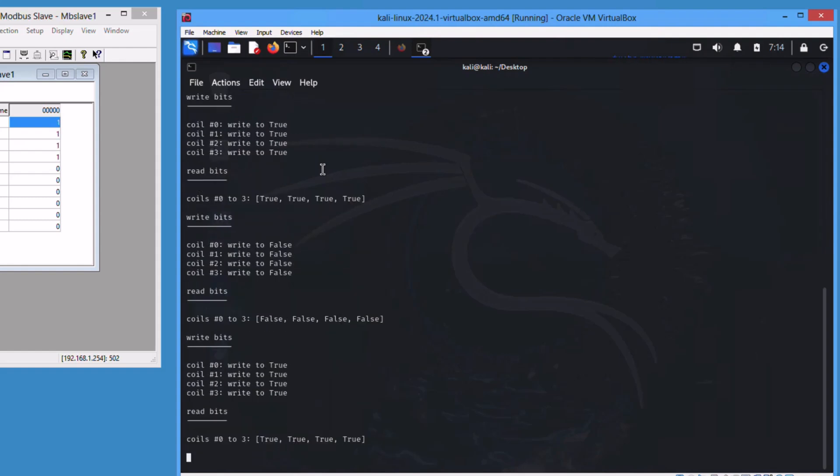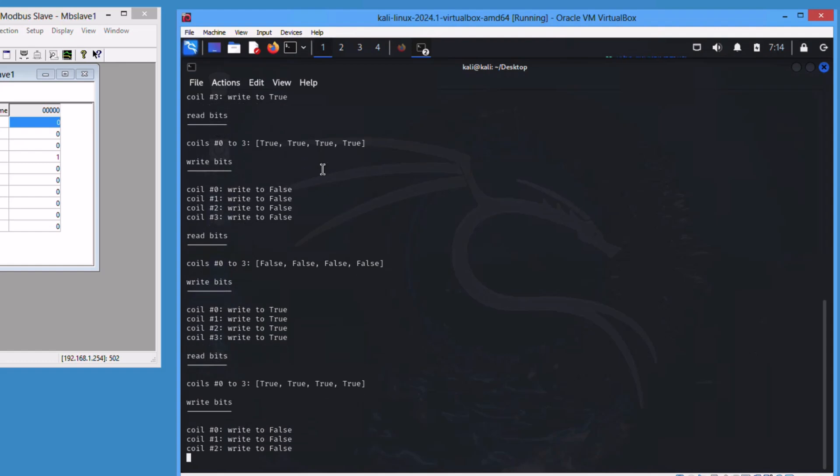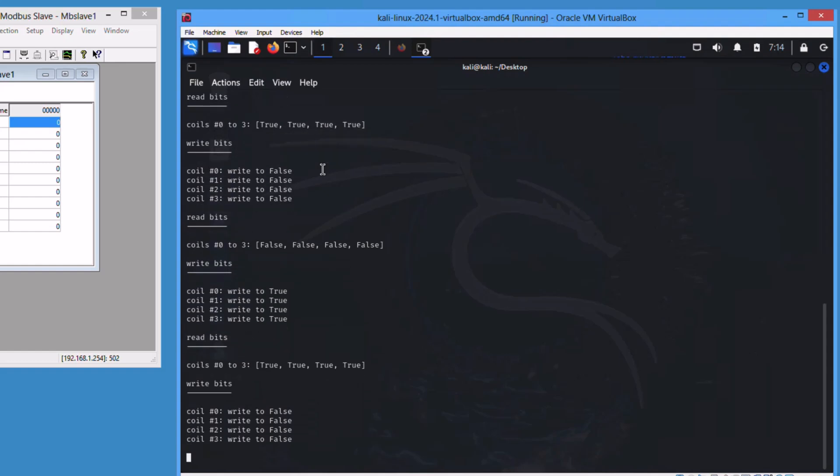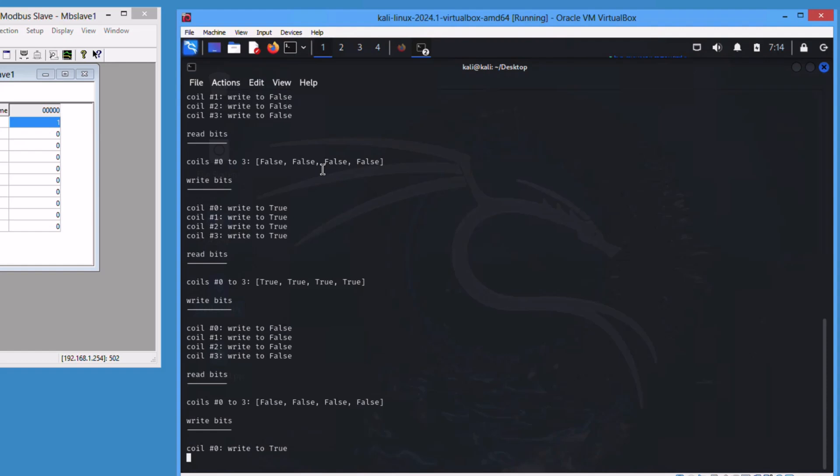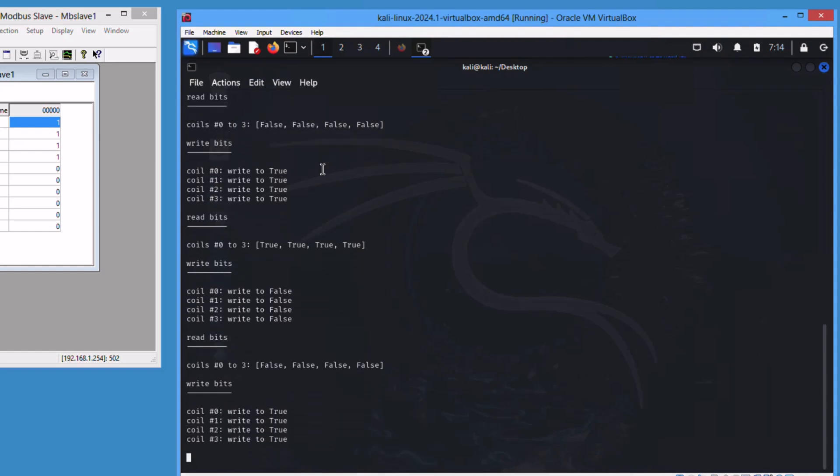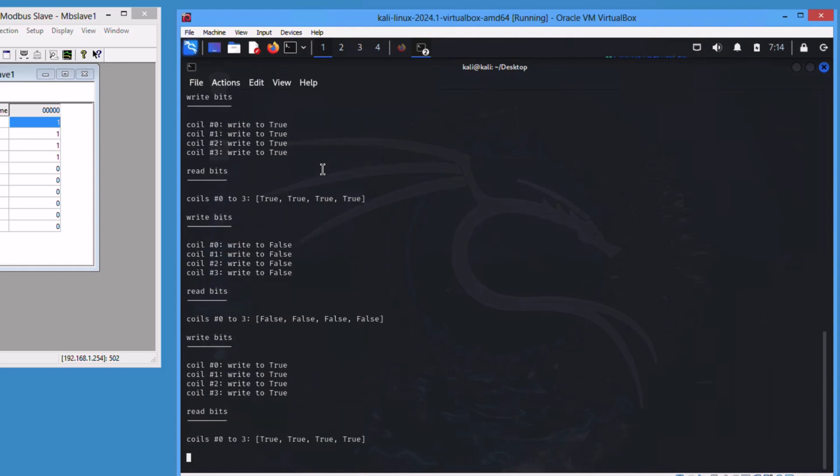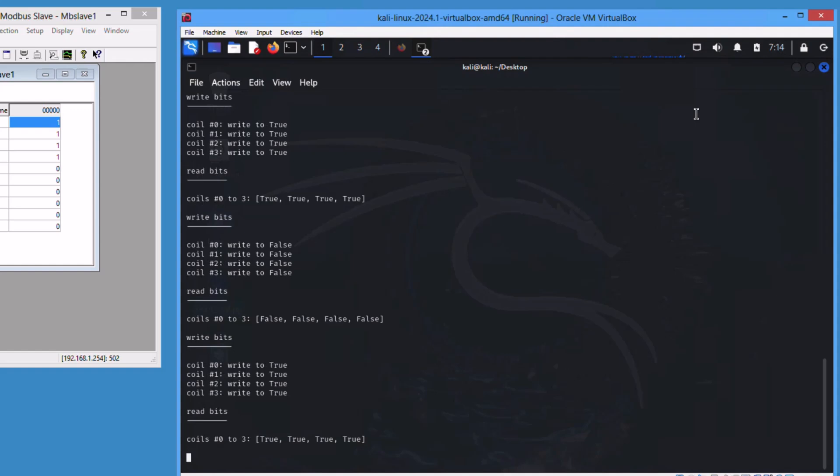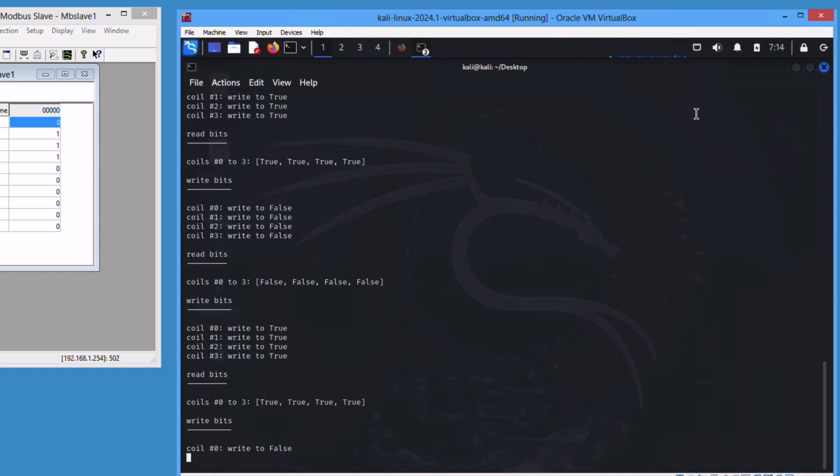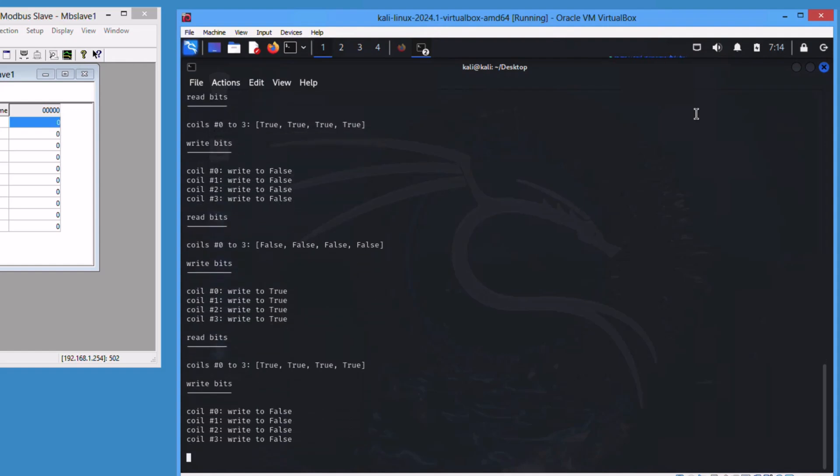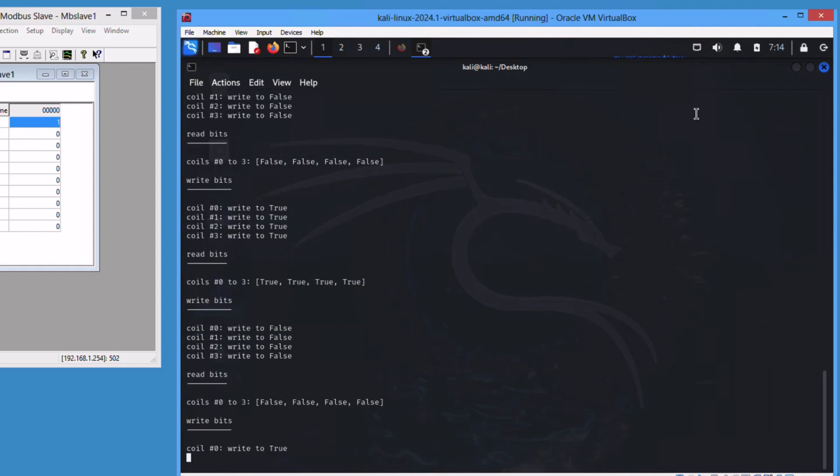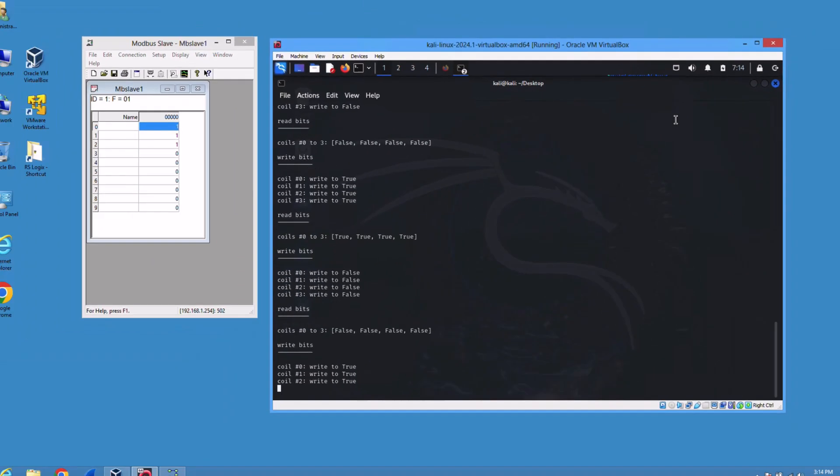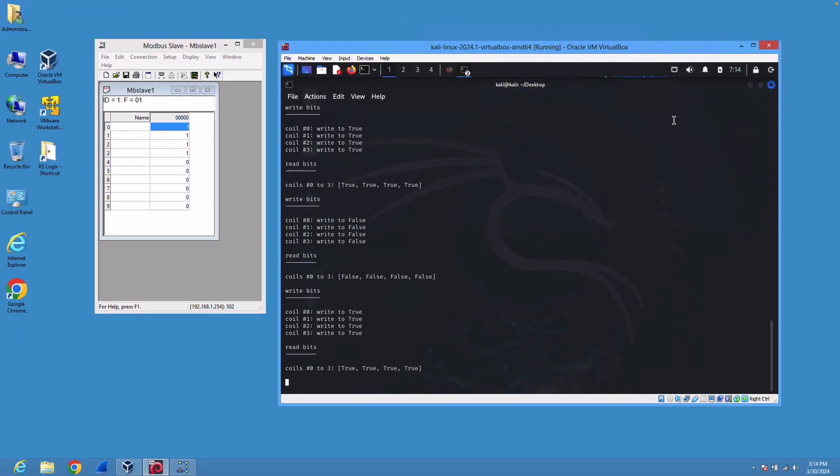So this is how you attack a PLC running Modbus using a Python script. I will attach all these scripts to the course material. You can find these scripts attached in the course files section.